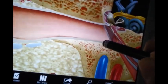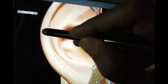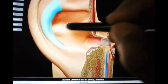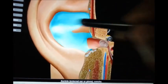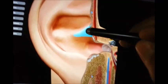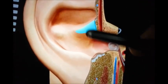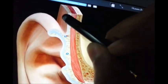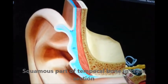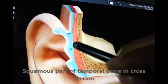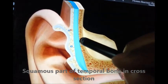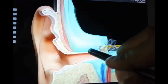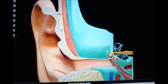Now for the external ear surface anatomy: this part is known as the helix, and this part is the antihelix. This is the concha part, this is the tragus, and this part is the antitragus, and this is the lobule. The layers here are skin, then fatty connective tissue, then the temporal muscle, and then the temporal bone.